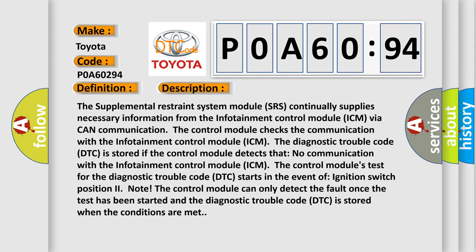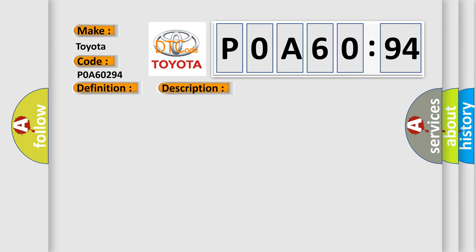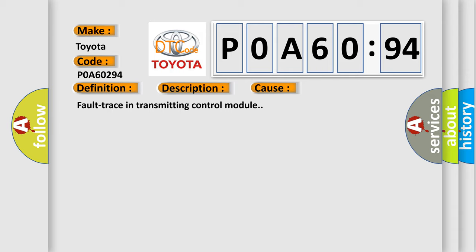This diagnostic error occurs most often in these cases: fault trace in transmitting control module.